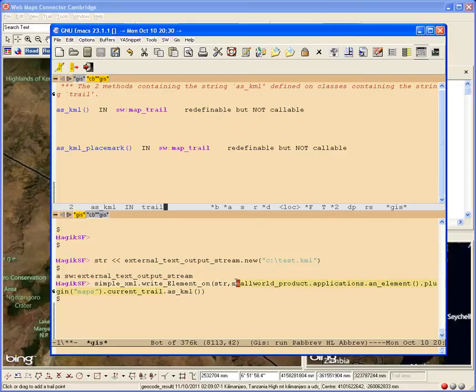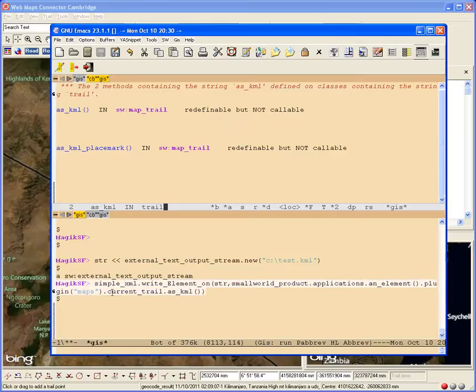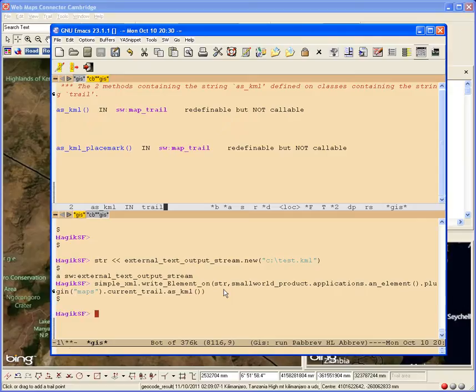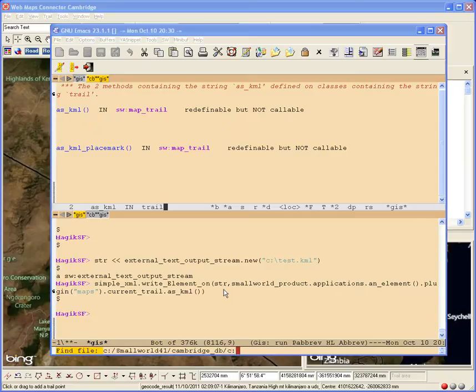I happen to do it through a whole bunch of string calls here to the plugins, etc. But I have a handle on the trail. And I'll say, as KML. That's all there is to it.